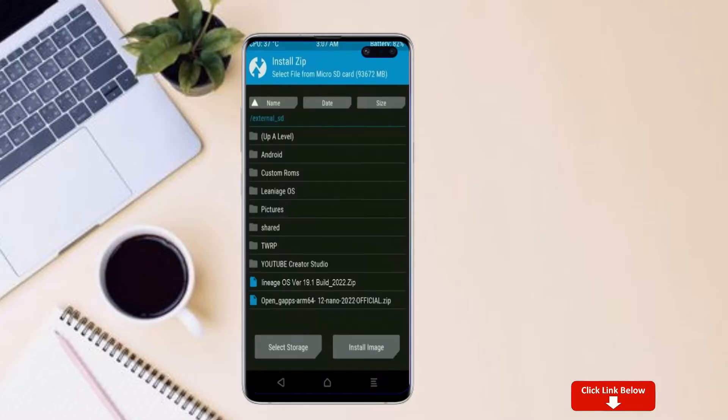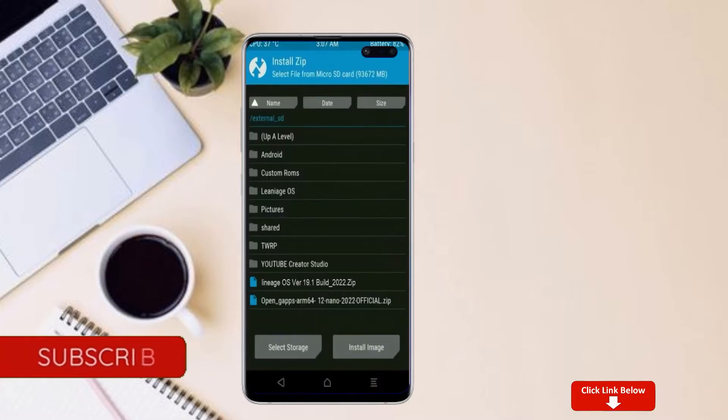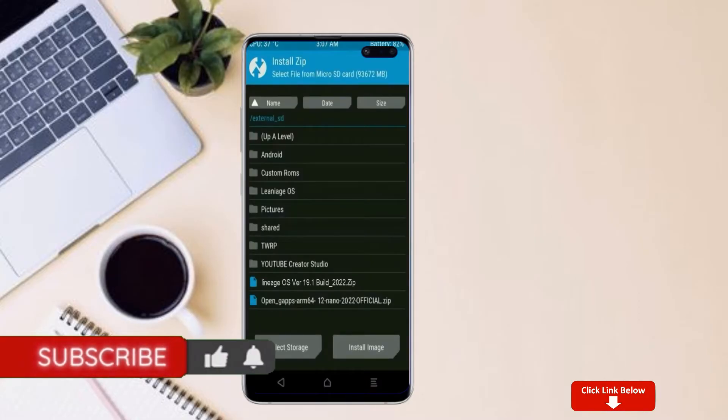Click on back. Select gApps. After selecting this, swipe right to install.